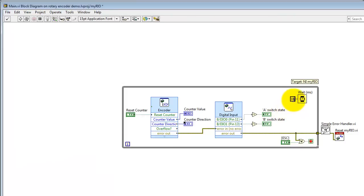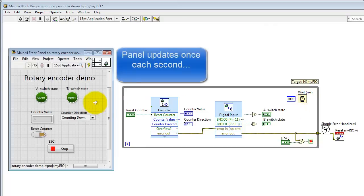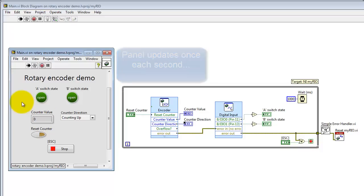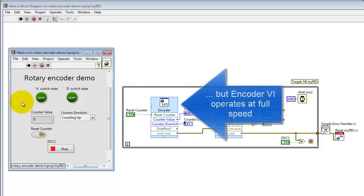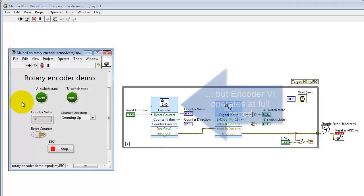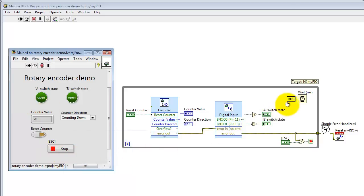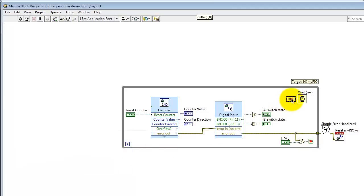I'd like to illustrate something here. I'm going to make this excessively long. I'm going to set the wait to one second. Now, what I'd like to point out is that as I do rapid turns of the encoder knob, the counter value is still picking up those turns. That's because the encoder is implemented in the FPGA fabric, and it's not dependent on how often that encoder express VI is called.